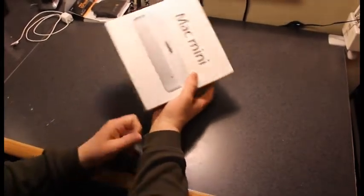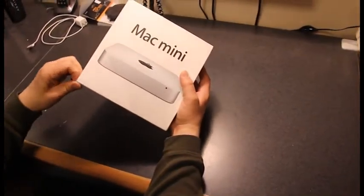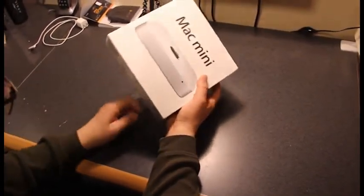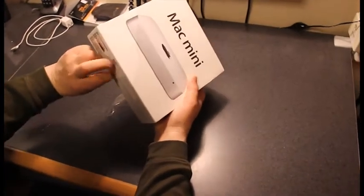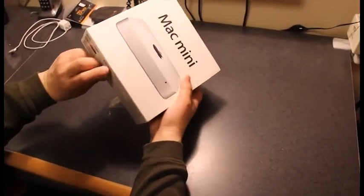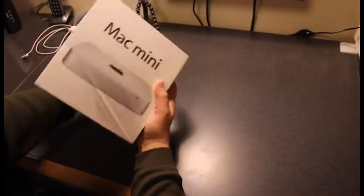This is the i7 quad core with 8GB RAM. Like I said before, we are going to load CS6, Office, and a couple of plug-ins for Photoshop.